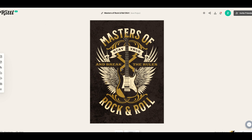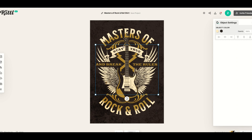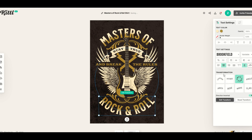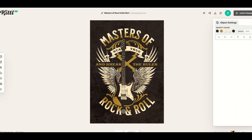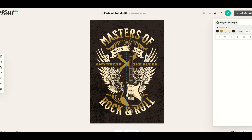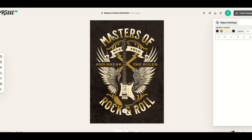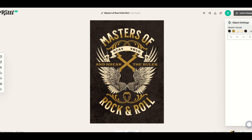Let's say I want to use this design — Masters of Rock and Roll. I can simply click anywhere and move the pieces of the design around. I've got lots of text elements over on the right. But let's say I don't like this guitar. I've got it clicked, so I'm just going to click the delete button, and it's going to completely remove it from my design.